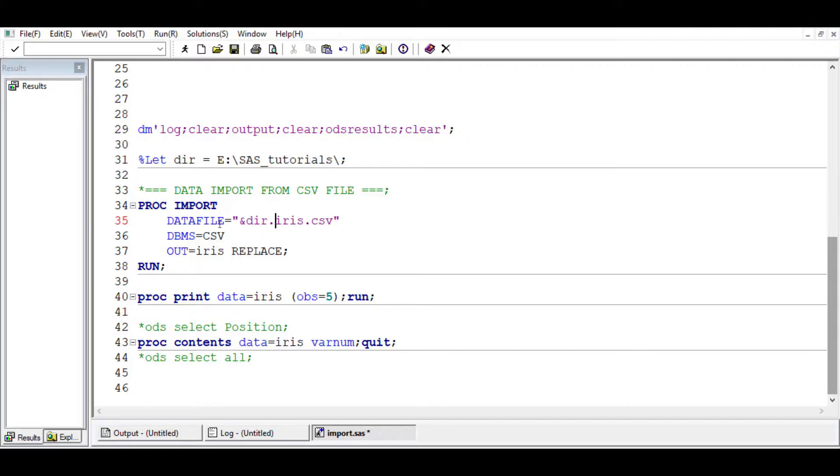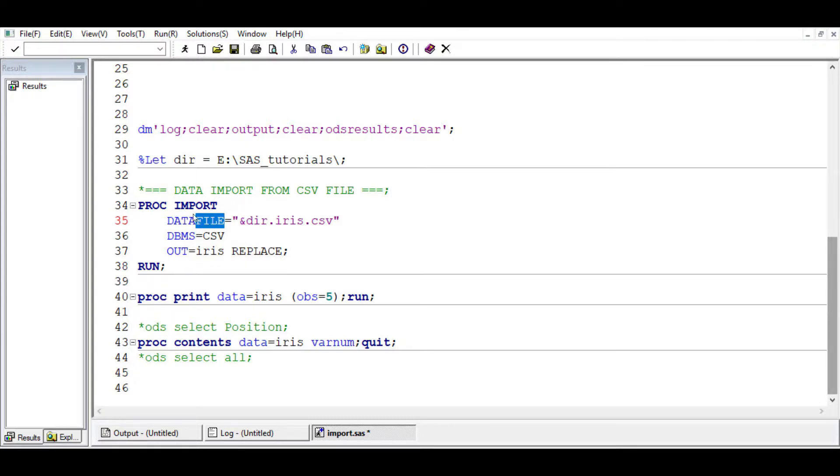Our data file, as the name implies, is the file that contains the data, or the file that contains the information that we want to import.